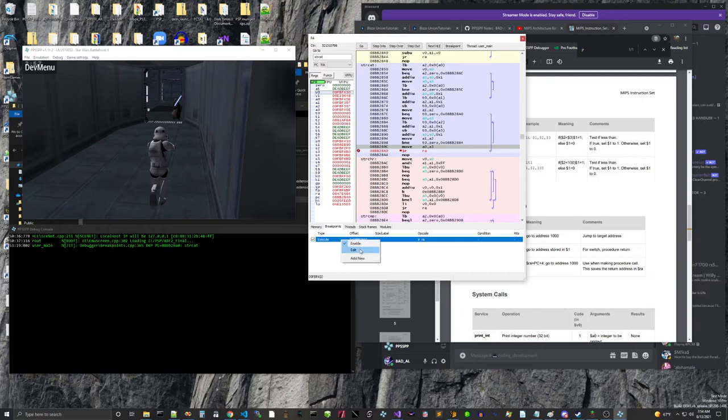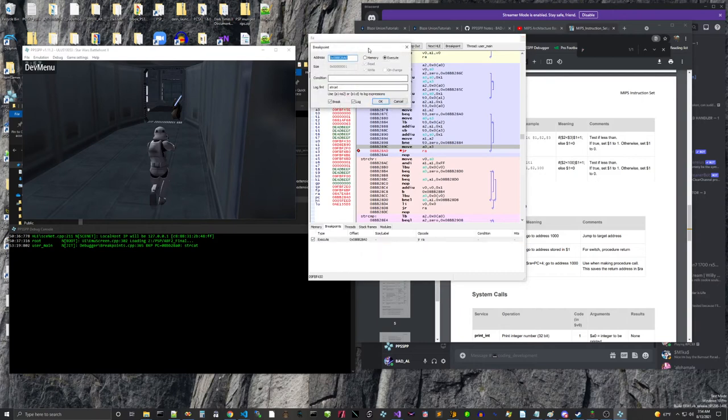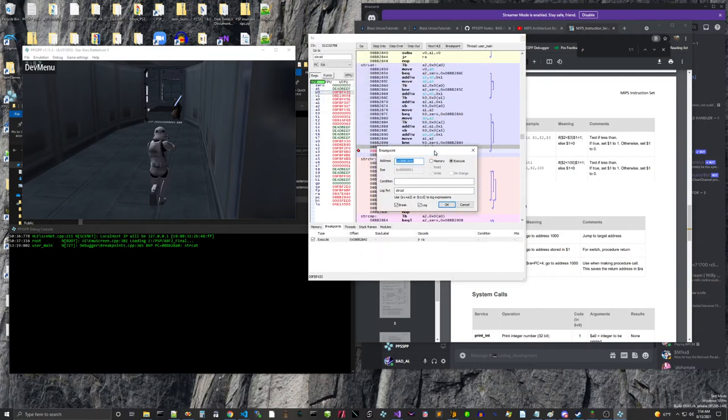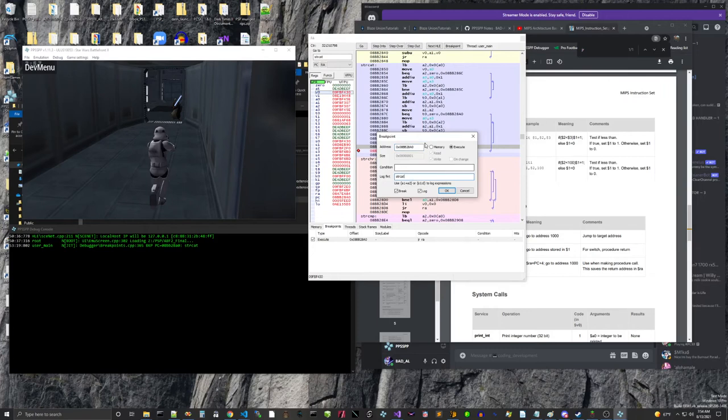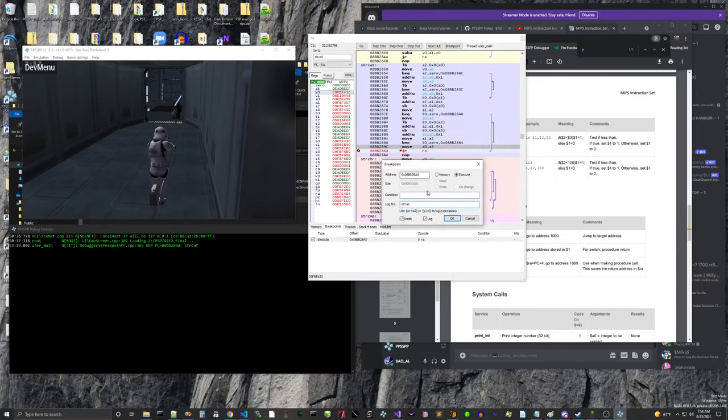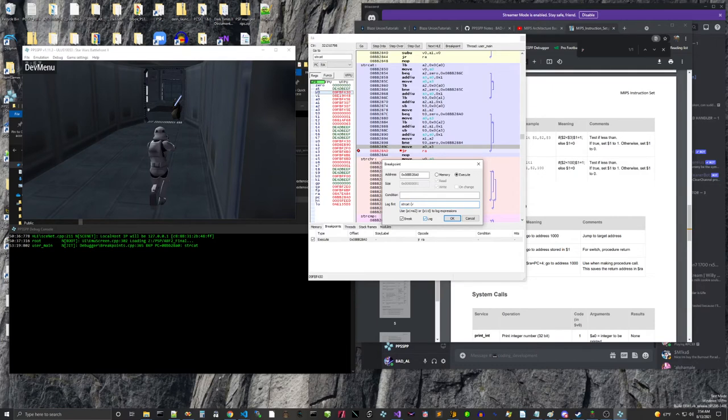And edit that. And see we have a breakpoint, or we have a log statement here. It just says strcat. So I'm going to make it say strcat. And then I'm just going to give it the value of what's in register v0. So, and then we do this. V0. And then colon s.